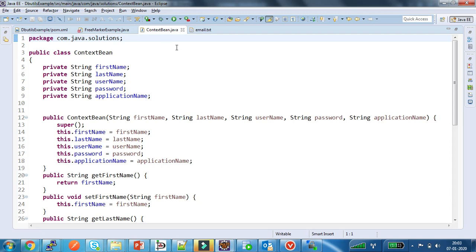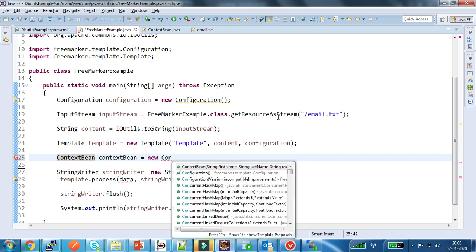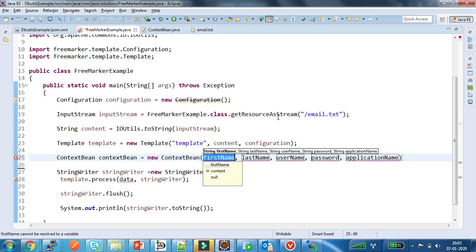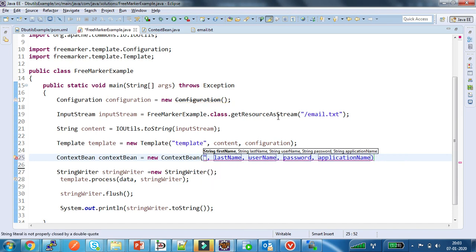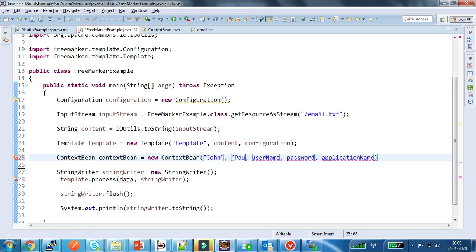Now I am going to create the data. I have already created one context bean which contains the required fields — first name, last name, username, password, and application name. I am creating this instance and populating the data: first name is 'John', last name is 'Paul', and username is 'john123'.